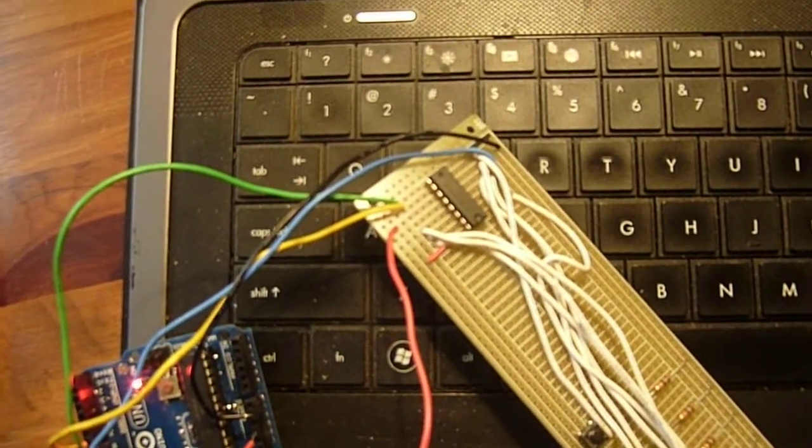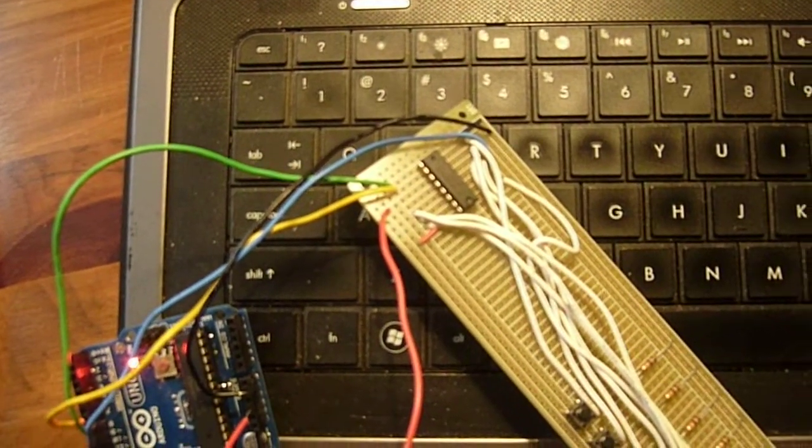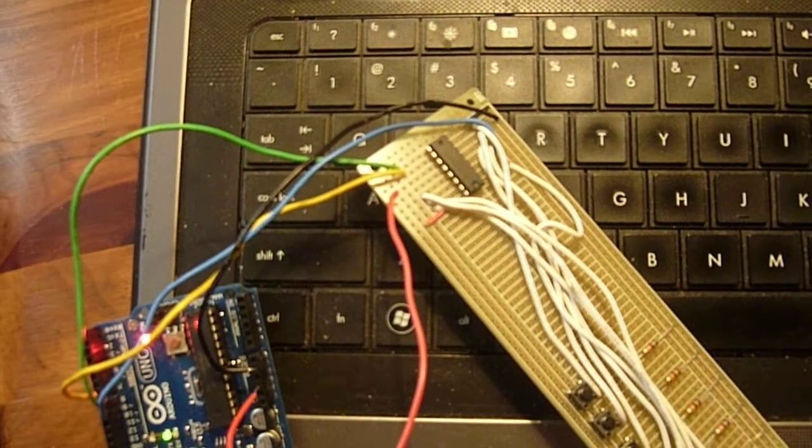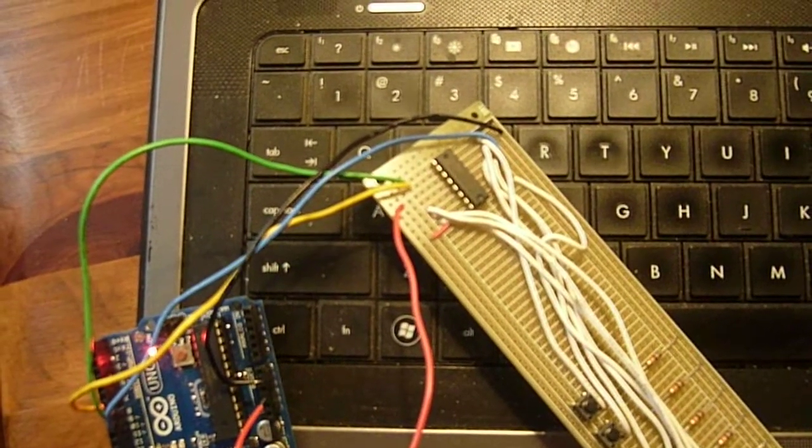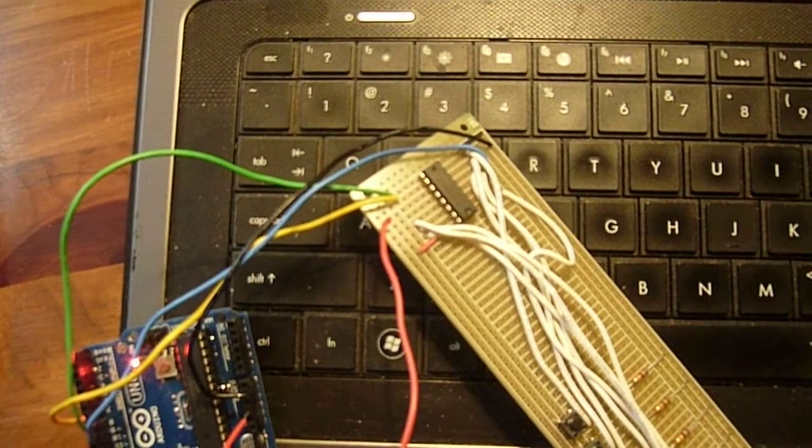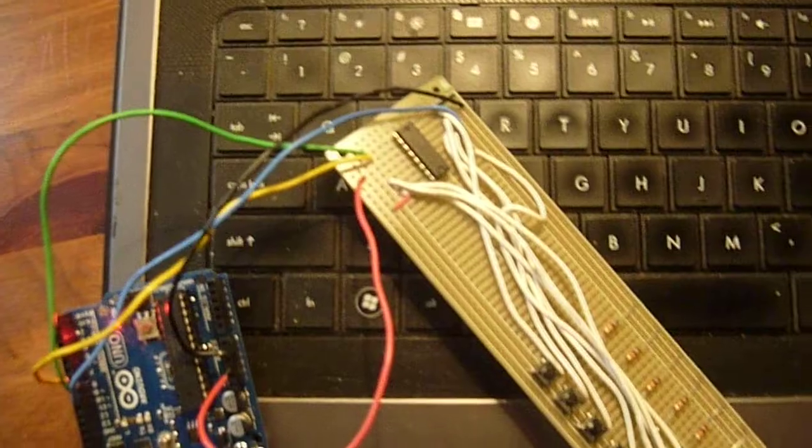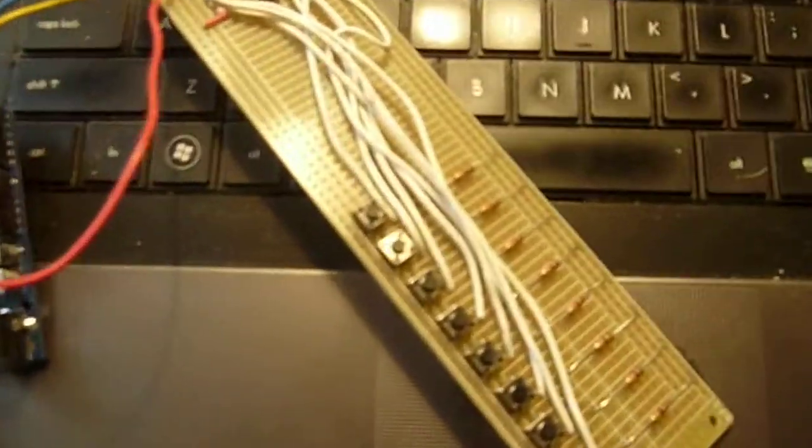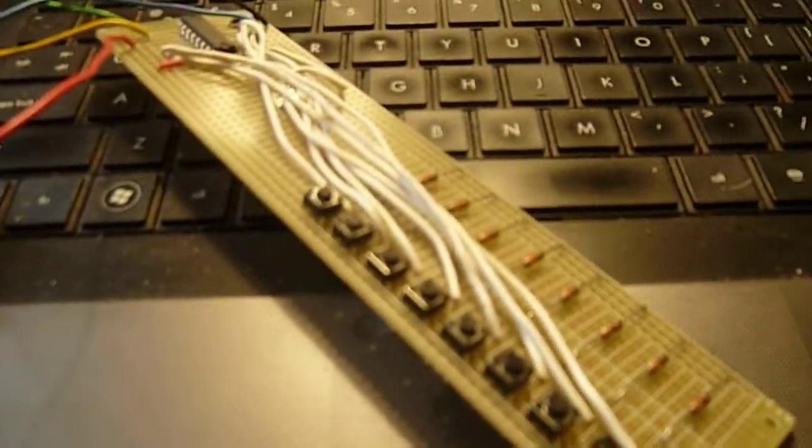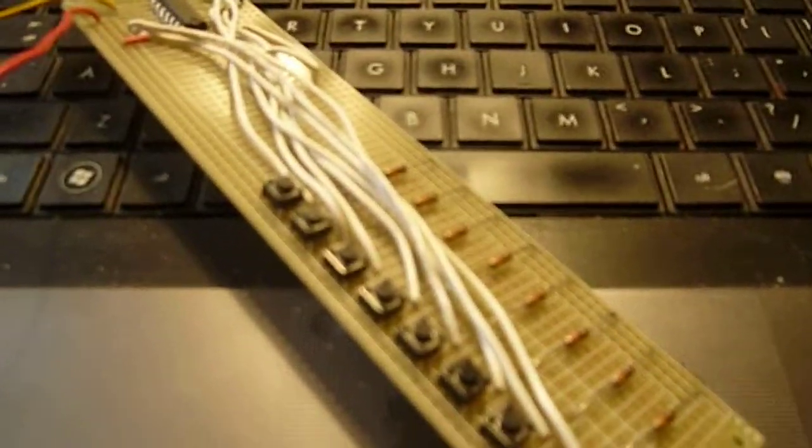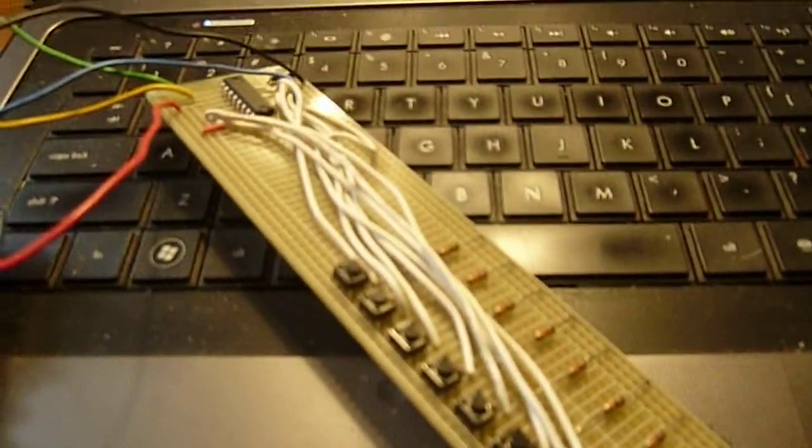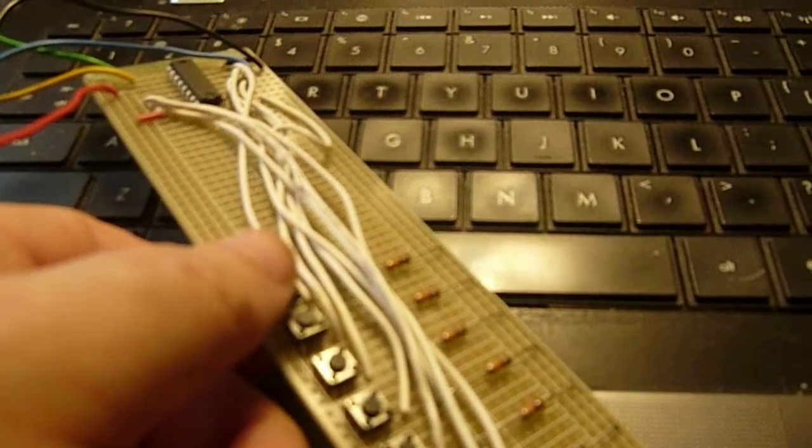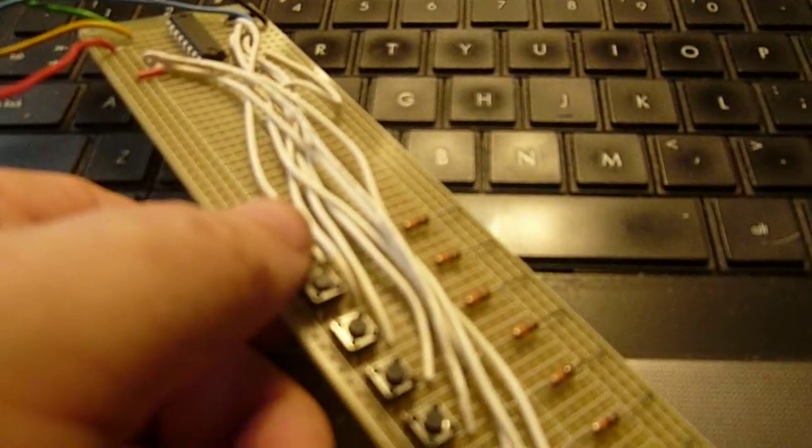Then positive and negative—the red is plus 5 volts and the black is ground. And when we push any one of these buttons on the shift register board, you'll see a change in the serial monitor.